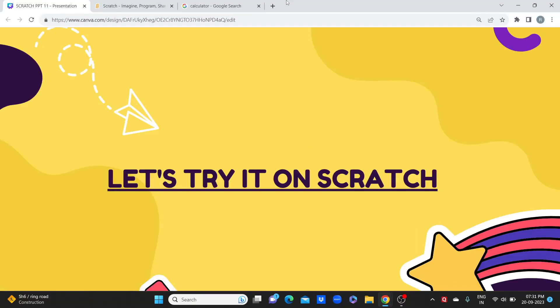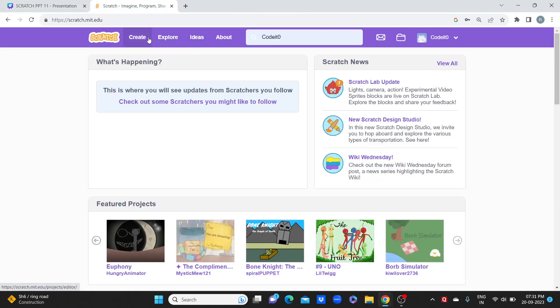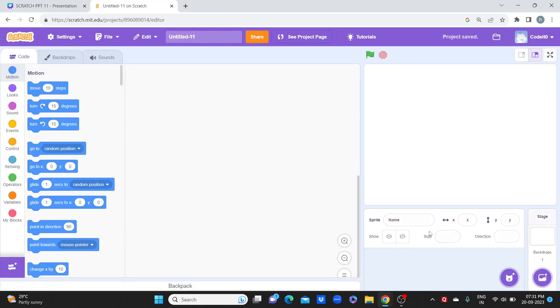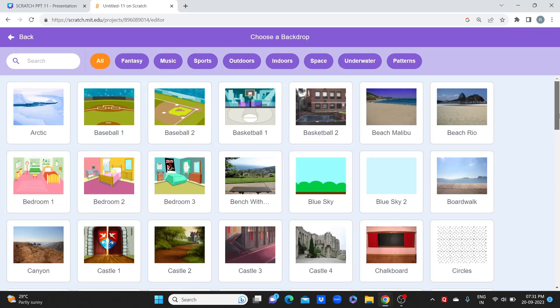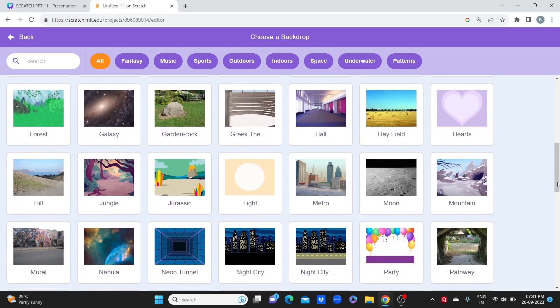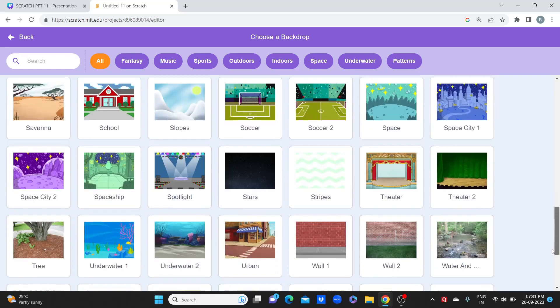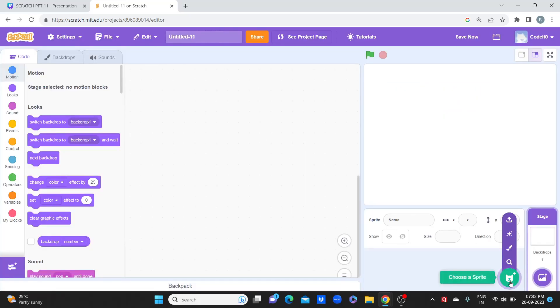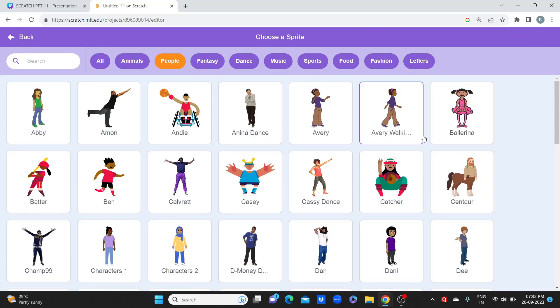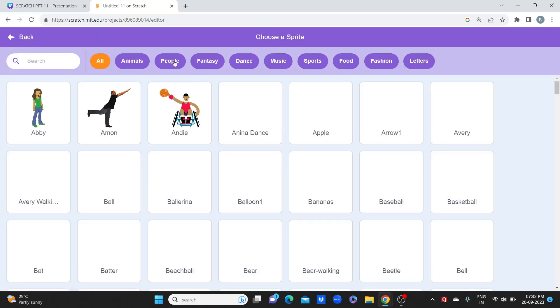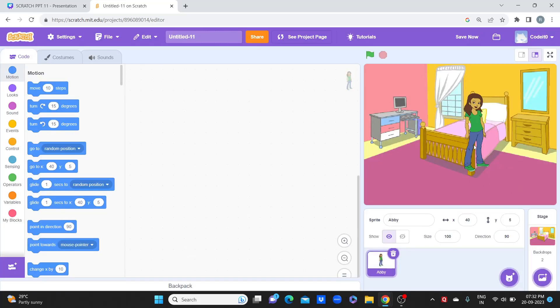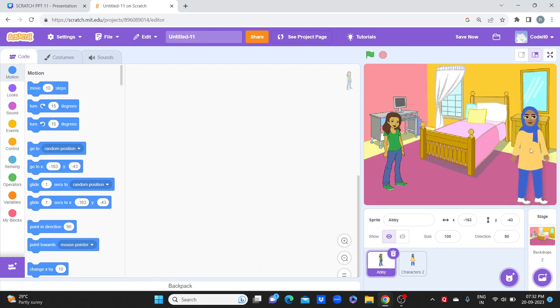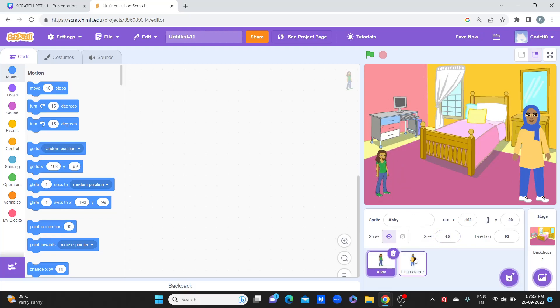Now we are going to create a simple story in Scratch between two characters. Let's start — we are going to try it on the Scratch platform. I'll go to Scratch and click on the create option. When we do practical work, it is very important to observe and understand what we are doing in the project, so please observe my screen. First, we will add a backdrop. From home to school — so I'll take the bedroom backdrop. I'll add two sprites: Abbey and, from people, I'll take this character. I'll change their size — I'll make it 60.